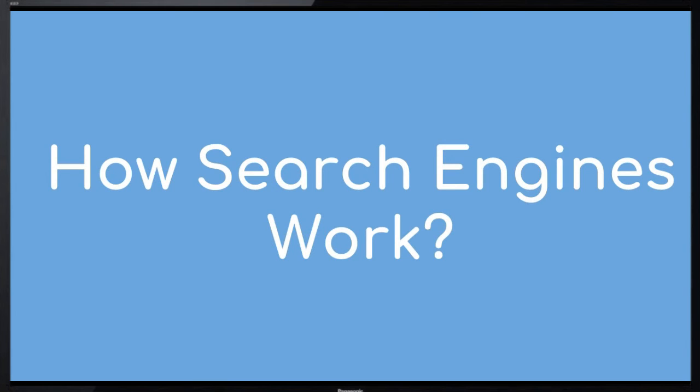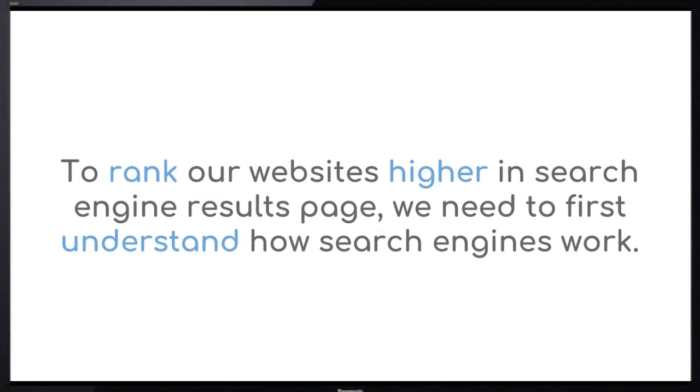In order to rank our websites higher in search engine results pages, we need to first understand how search engines work. Once we have an idea of how they work, it'll be a lot easier for us to optimize and construct our websites in a manner that search engines like them.